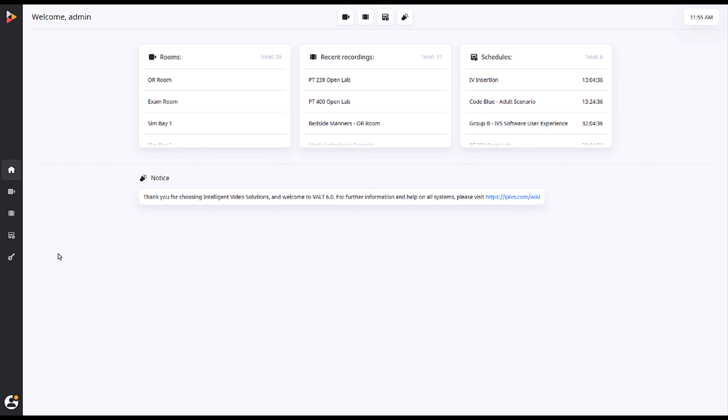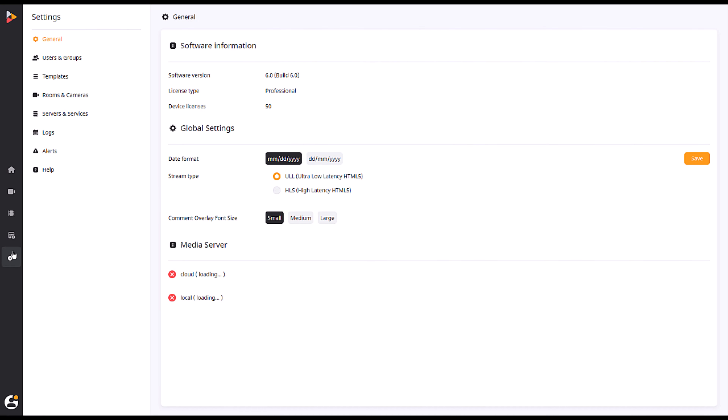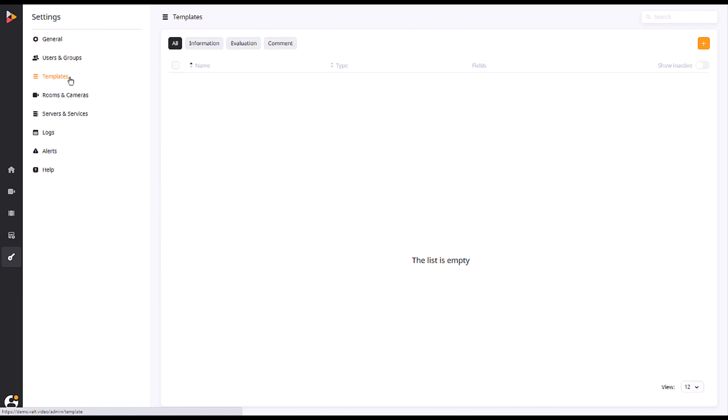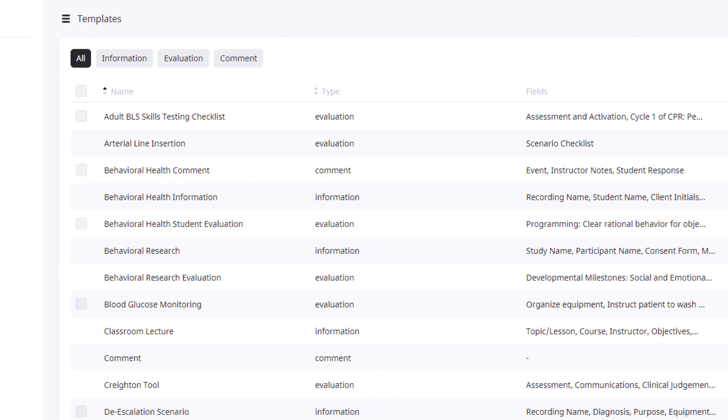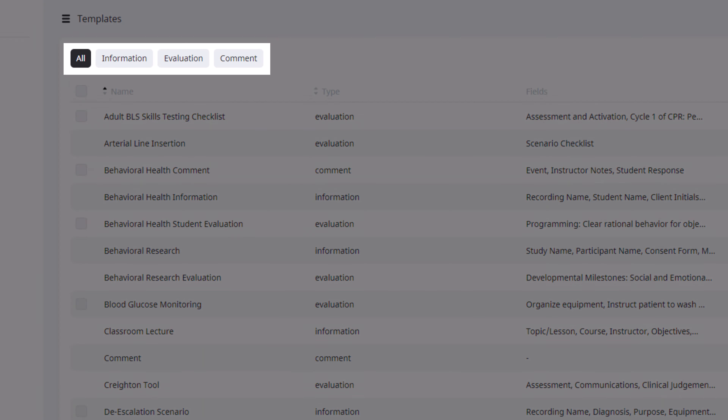To begin, we'll first navigate to the Templates tab on your admin page. Here, we see four buttons at the top of the page for types of templates.